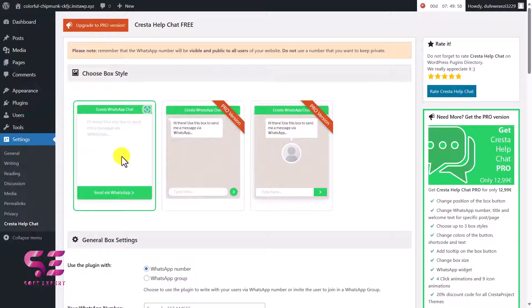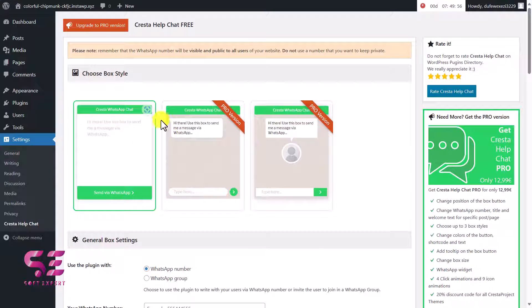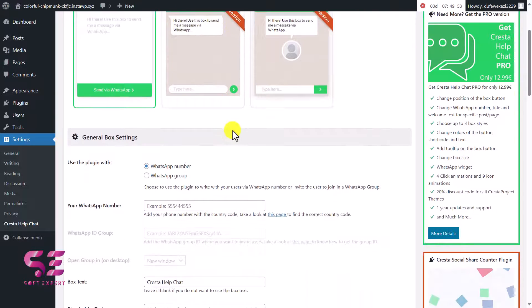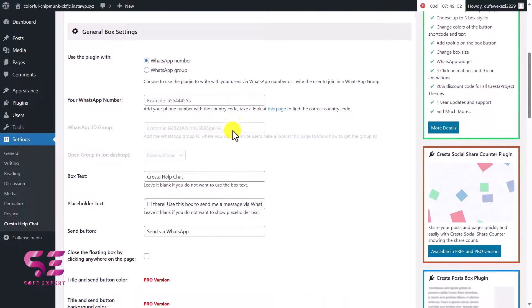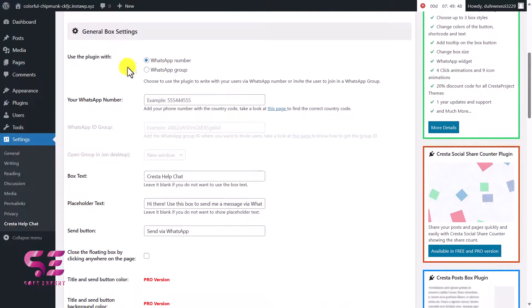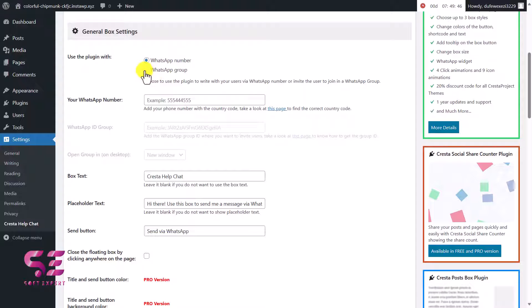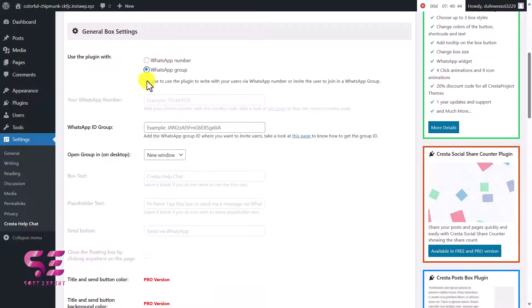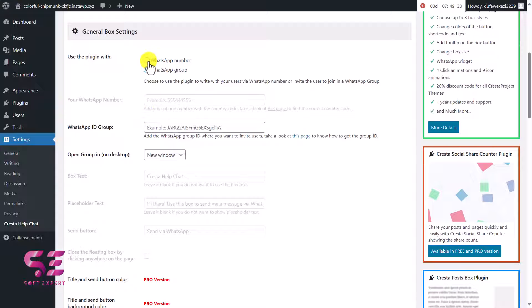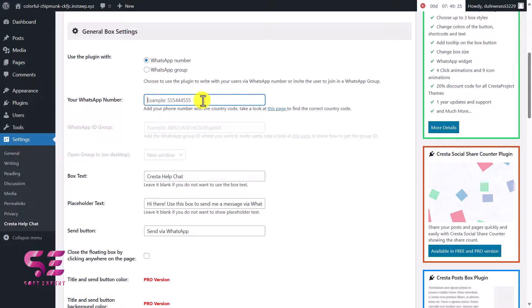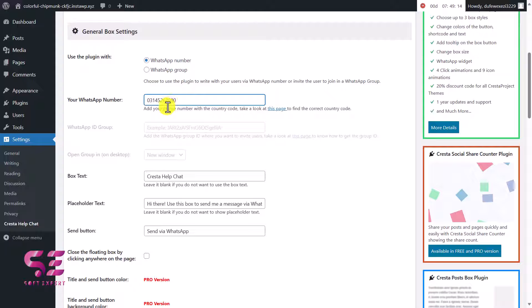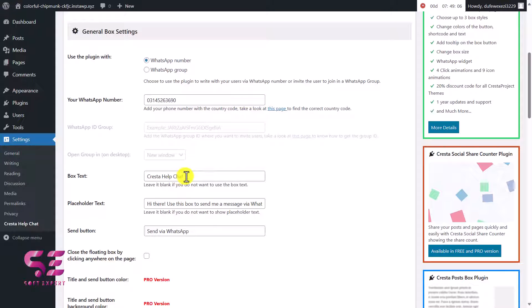Here you can choose the style - we only have this one style. If you want to have more styles you can upgrade to the pro version. Then these are some settings. Here you can add your WhatsApp number or your WhatsApp group link. If I click this you will need to add your group ID here. For now let's go with WhatsApp number and I'll write a number here just for example - this is just a temporary number just to show you. This is the box text if you want to change this, you can call this something like this.